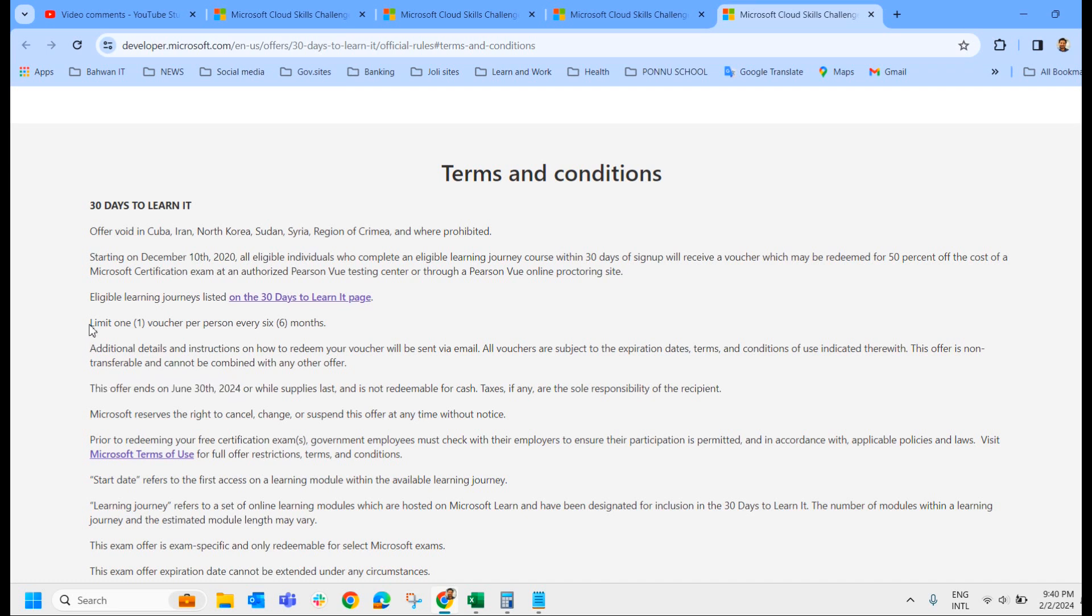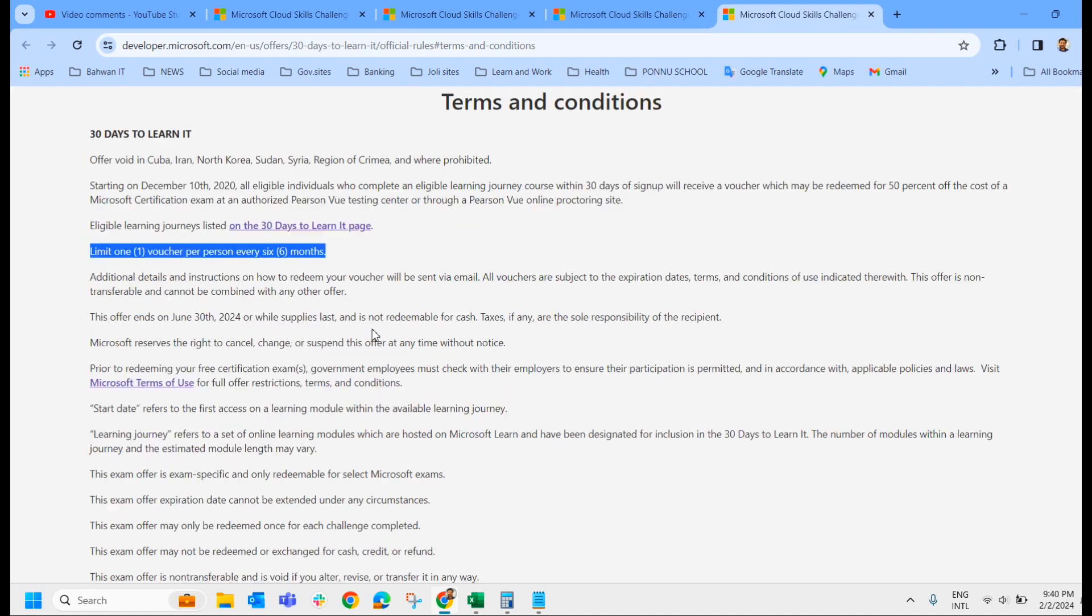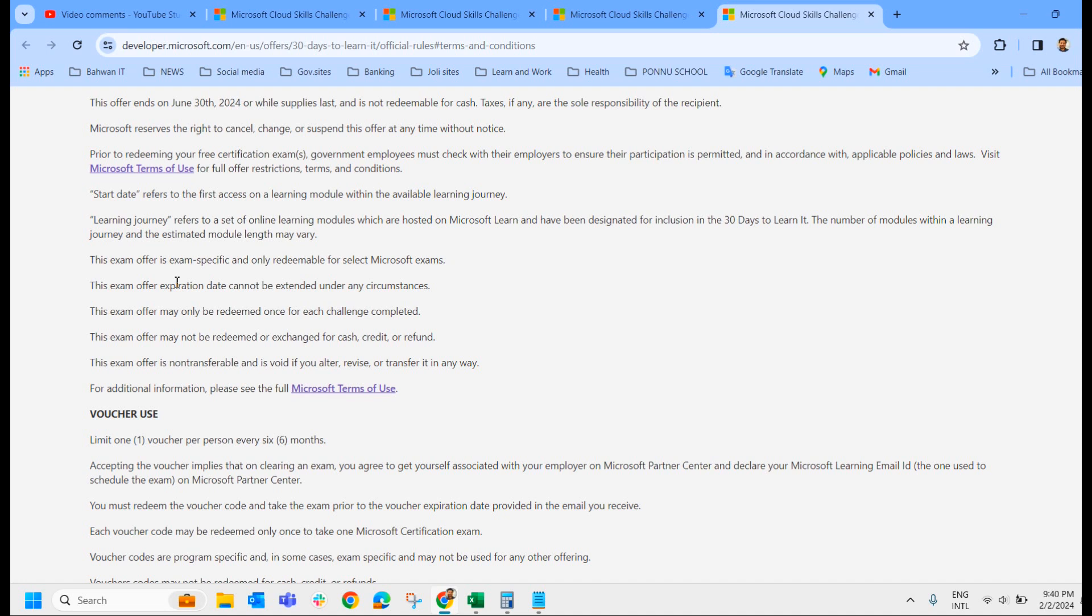And the other thing, you can get only one voucher per person every six months. If you have got one voucher, then you will not get a second voucher in six month period. So please understand that this exam offer is exam specific and only redeemable for the selected Microsoft exam.